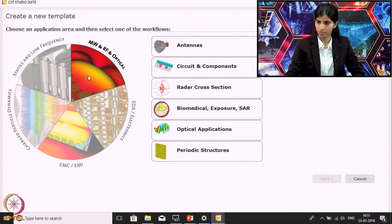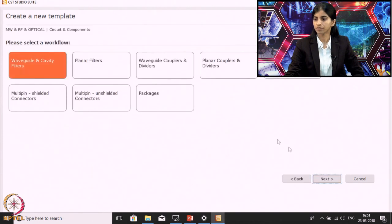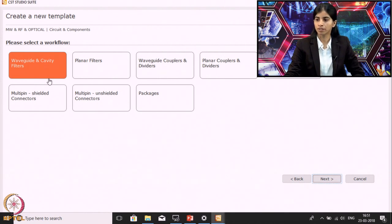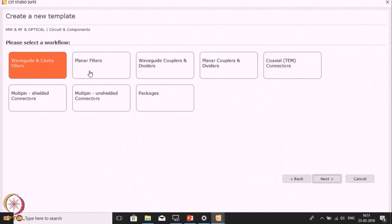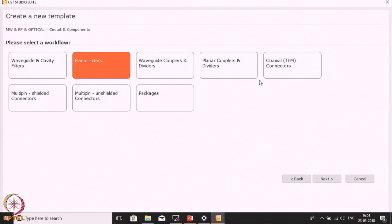We will be selecting the Microwave RF and Optical module. As we are designing a filter, we need to select Circuit and Components, then click Next. In the next window we will see various sub-modules. Since we will be designing filters, we will select Planar Filter. If we want to design waveguide, cavity, couplers, and other things, we would select the relevant module. Click on Planar Filter, then go to the next option.